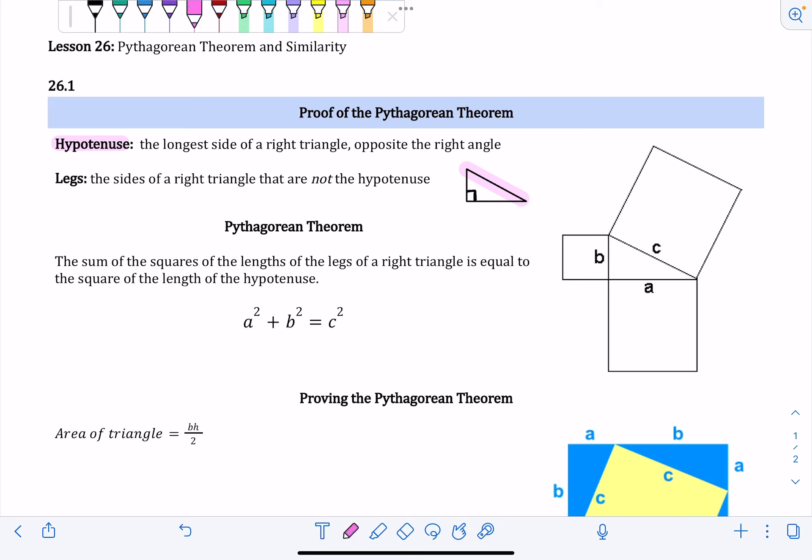Basically, if you were to draw a line or a ray pointing out of the right angle, it would point to its opposite side — it would point to the hypotenuse.